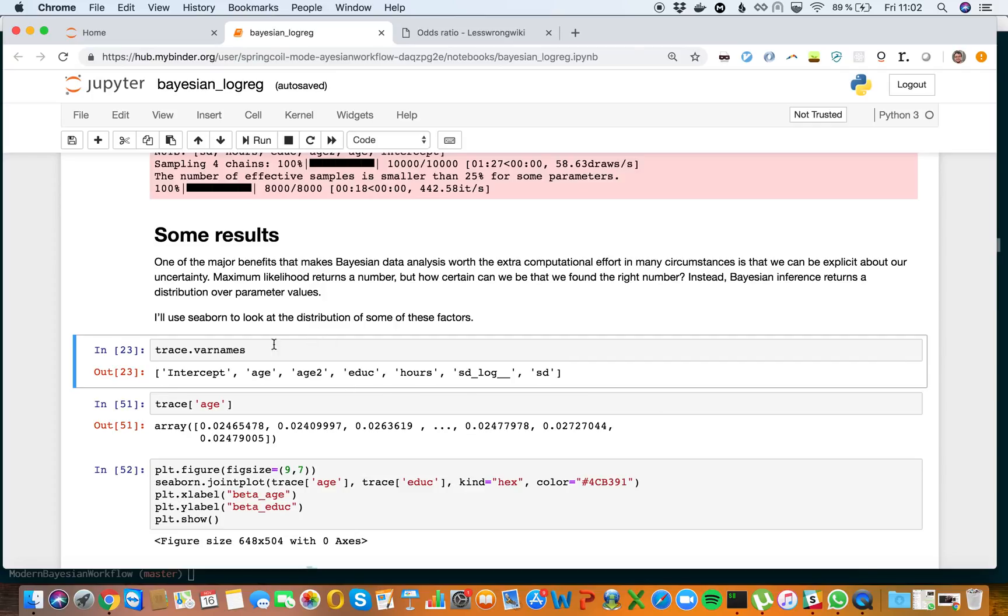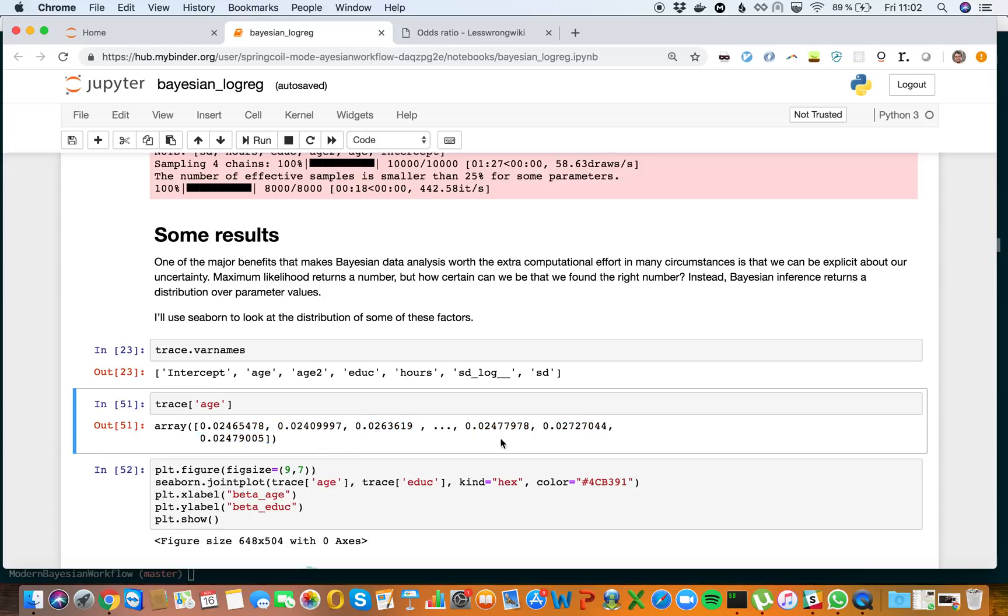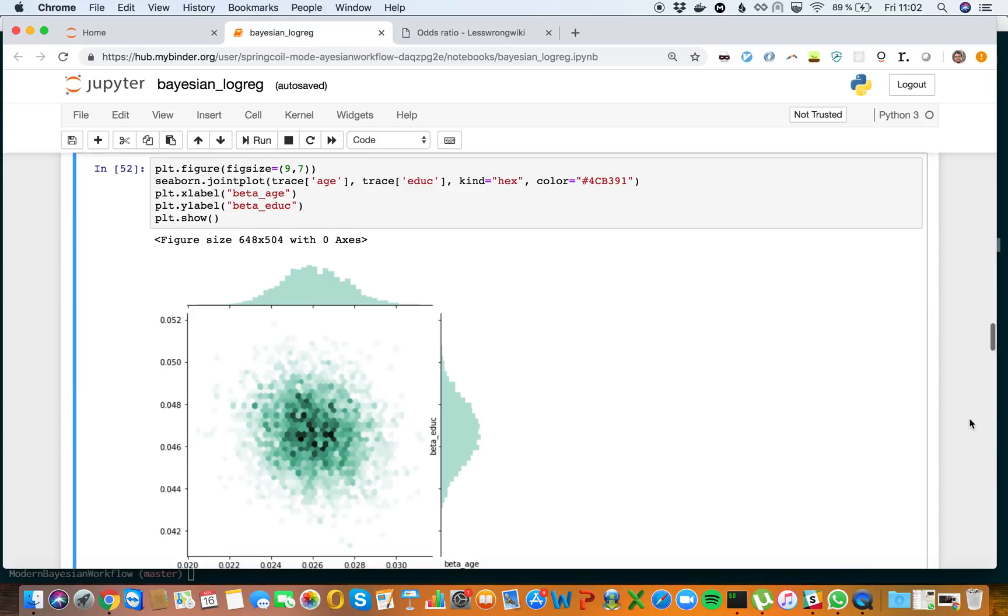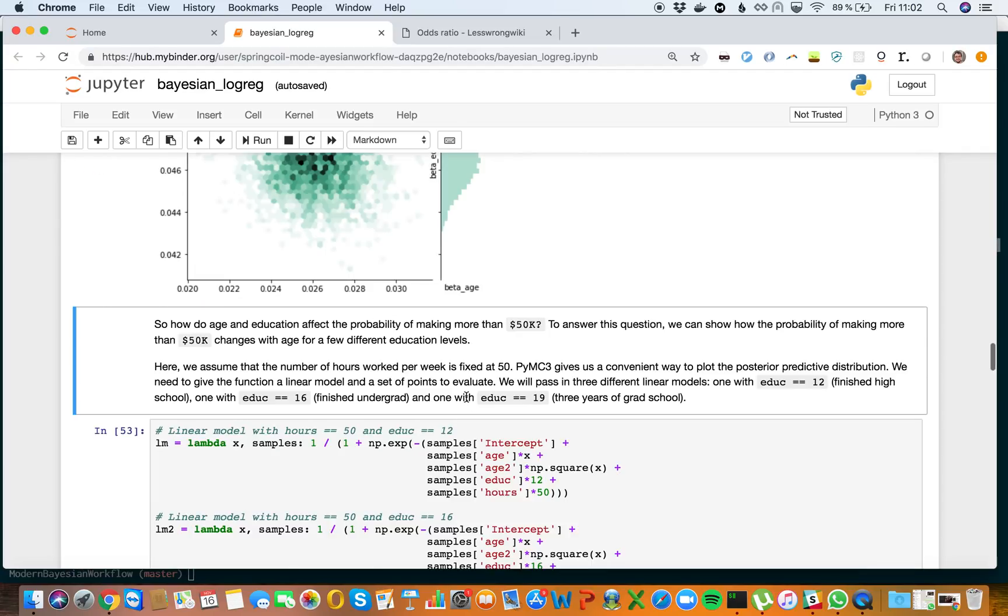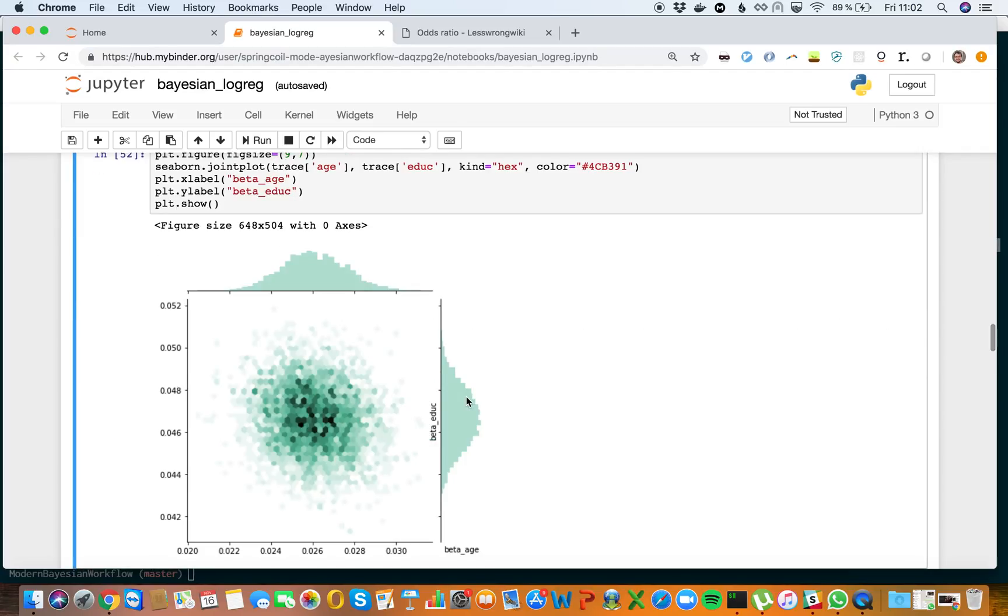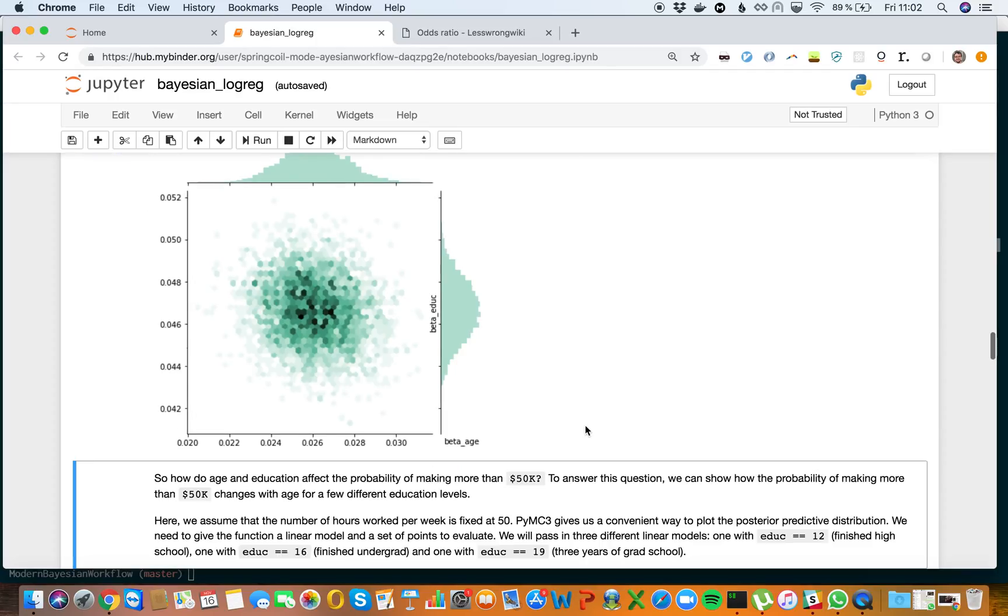Let's have a look at the trace. We can see the intercept, trace age, and how beta education and beta age are distributed. They've got a kind of normal distribution. We can see there's not much correlation between the two of them, so that's fine.